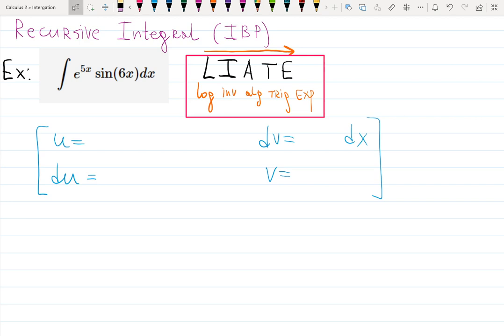Hello everyone. Let's work on one more example where we need to use integration by parts, but this time several times. This is the example of recursive integrals. I will be using IBP — integration by parts — twice, and when I do that I will go back to the original integral I started with.